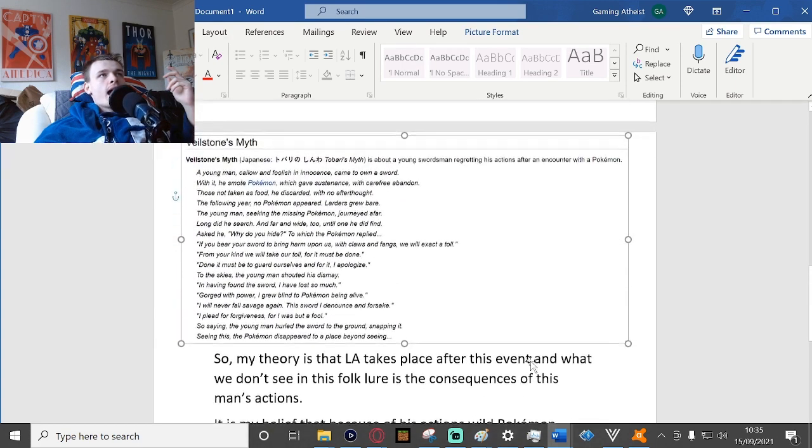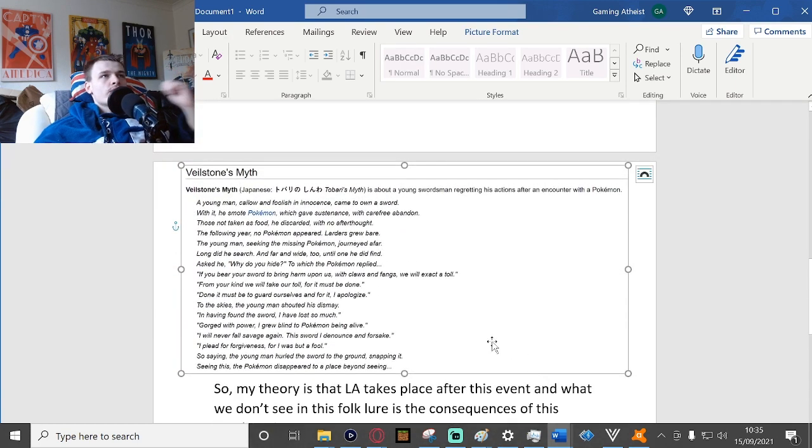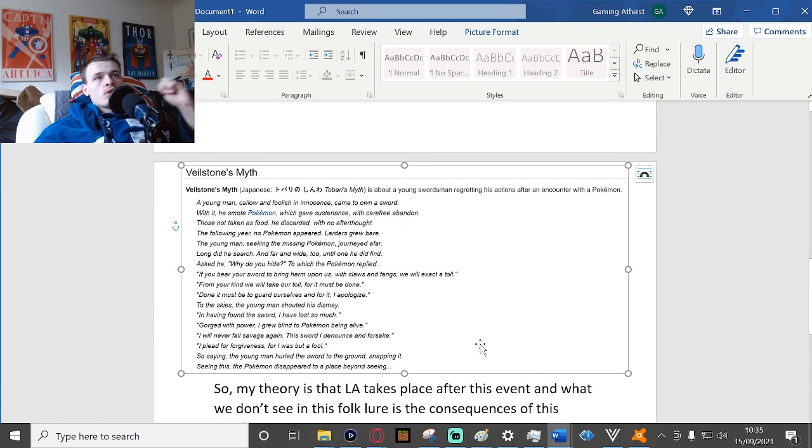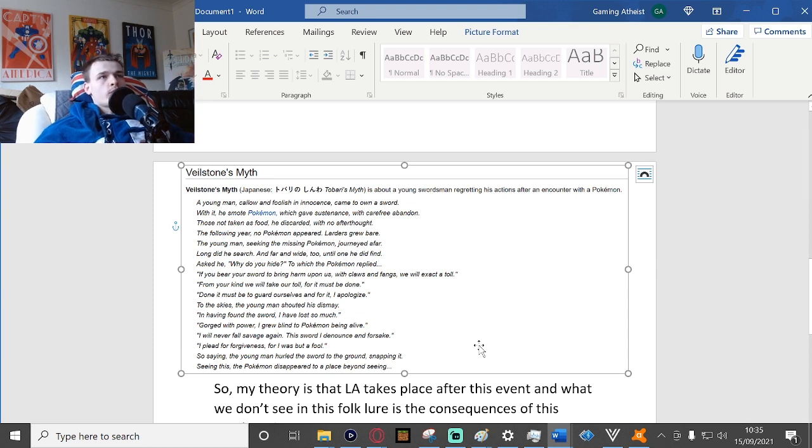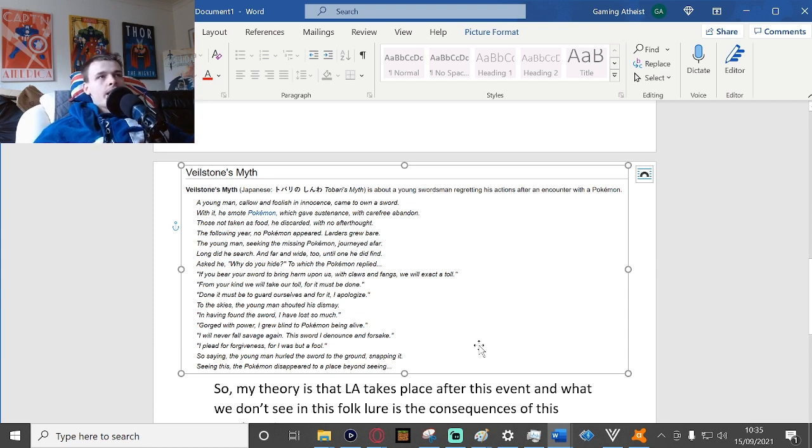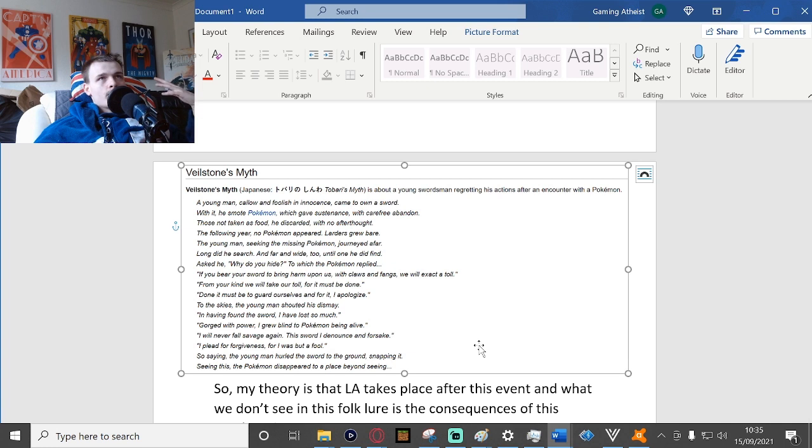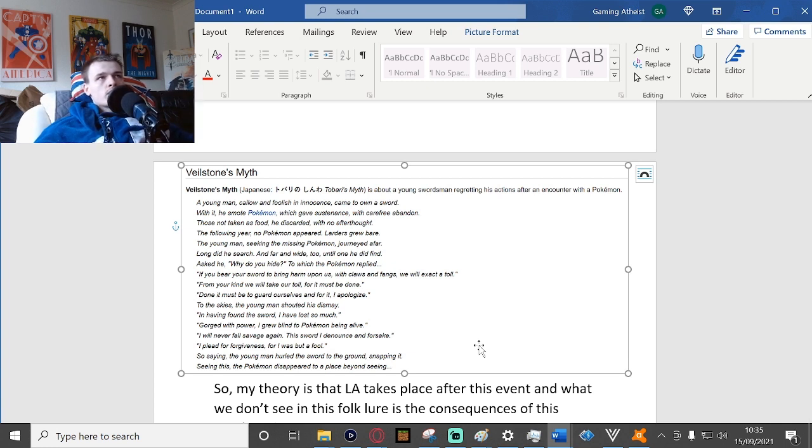I just noticed this. Arceus is one of the few Pokemon to canonically be able to talk to humans, like Mewtwo, psychic type Pokemon.